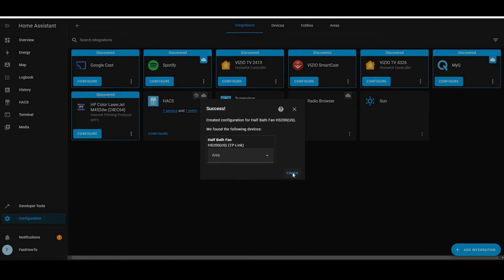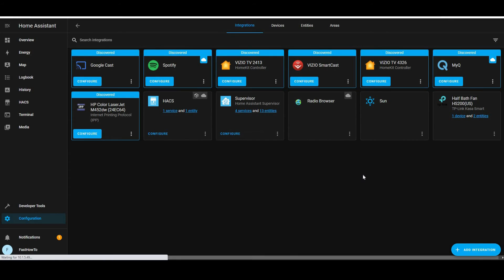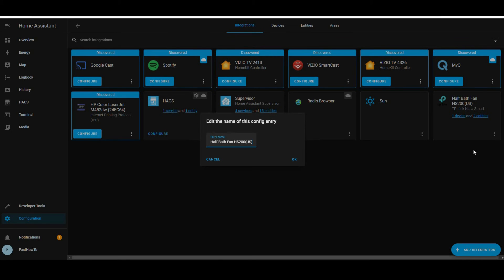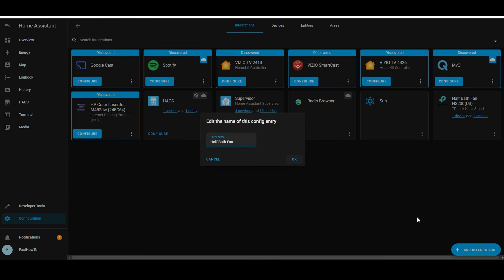Then we're going to want to rename that. So click the three dots, click rename. And I'm going to leave mine half bath fan, but I'm going to take off the model number. Hit OK.